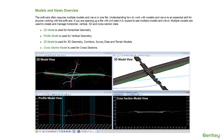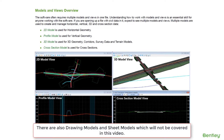There are basically four types of models. There's a 2D model used for horizontal geometry, a profile model used for vertical geometry, a 3D model used for 3D geometry, corridors, survey data, and terrain models. And there's also a cross section model used to display dynamic cross sections.